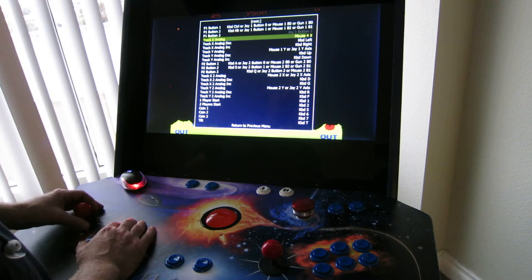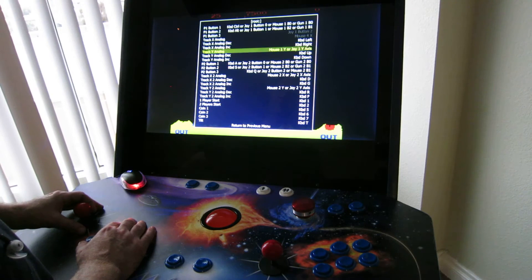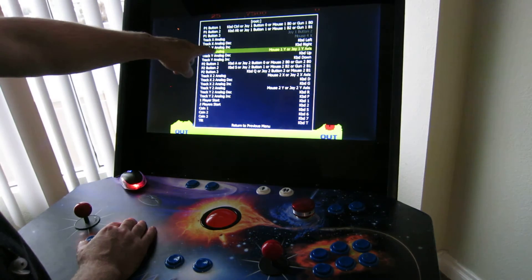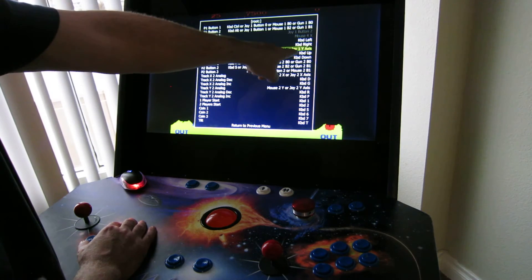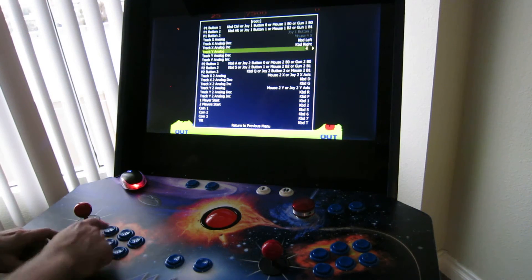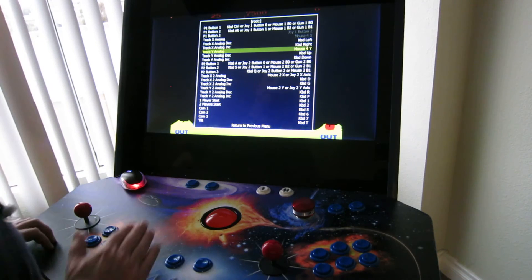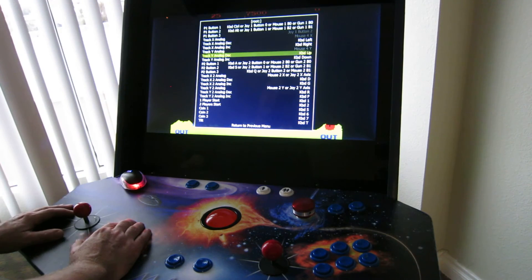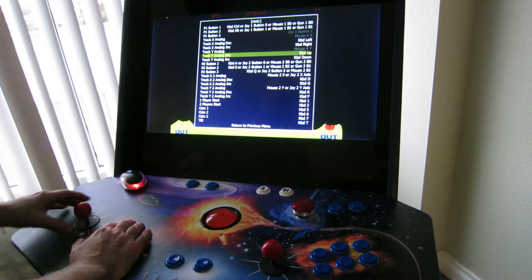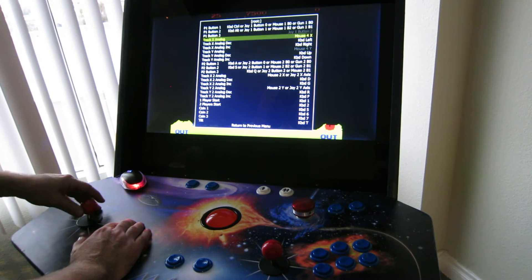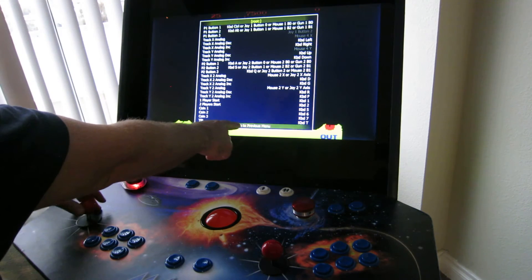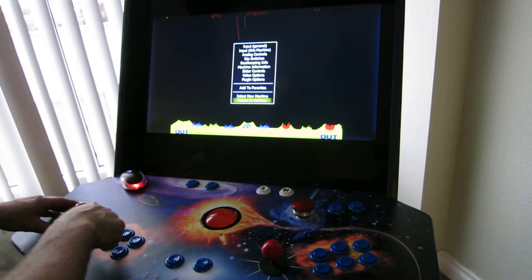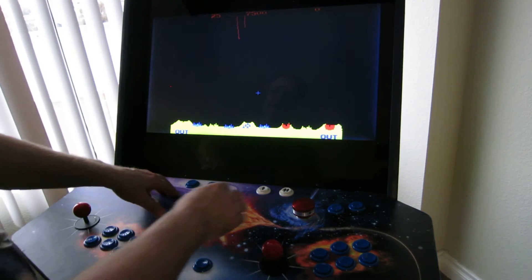Now I have to change the Y axis as well. So I'm going to move down to track Y analog. Right now it's on mouse or joystick. Hit the button and roll the Y axis. Simple. Now when I navigate back to 'return to previous screen', hit this button, 'return to game', which is still paused.